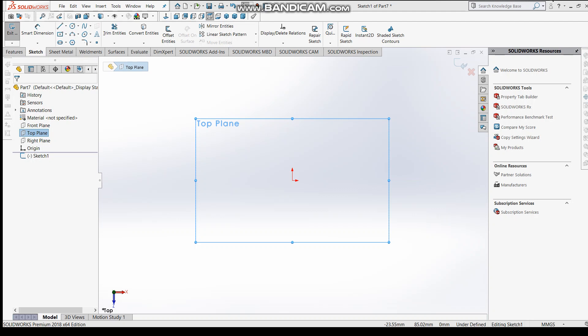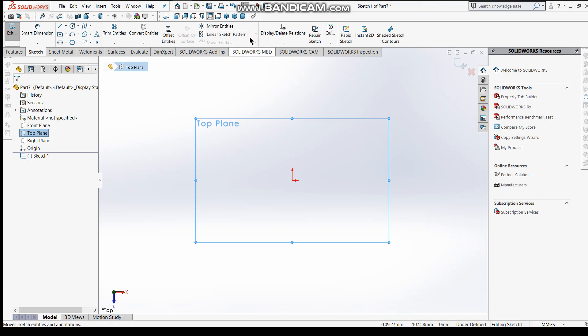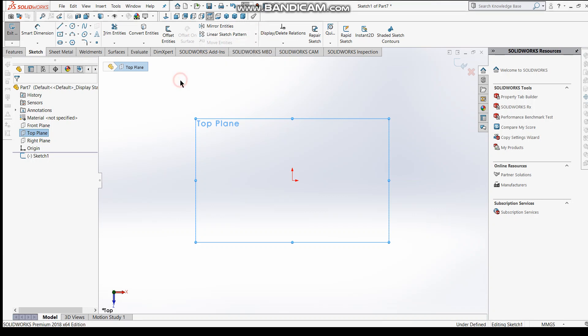So let's start. Here you can see linear sketch pattern, and you can see circular sketch pattern. Here are some circular sketches, and circular sketch pattern are different too, but a circular pattern feature is very similar to circular sketch pattern.